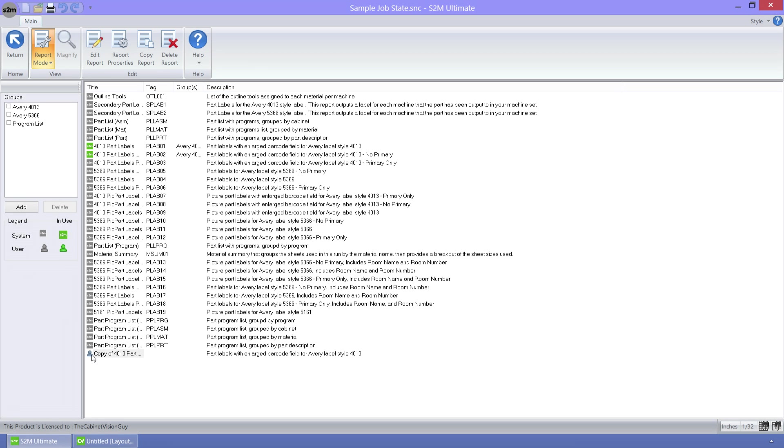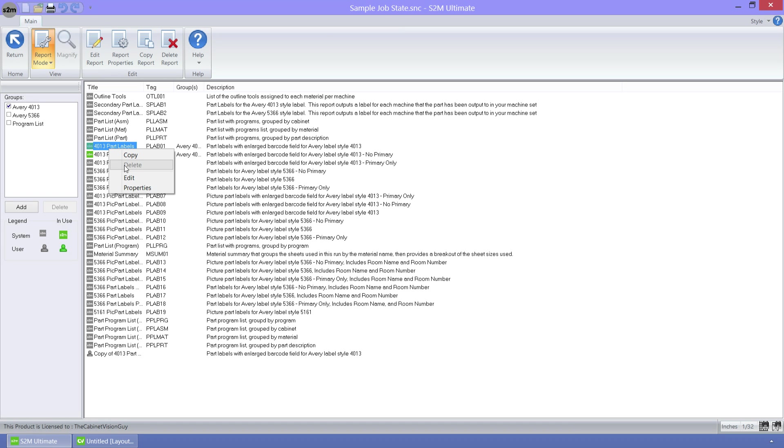To show that, if I select the original report we used to create this report and right-click on it, you can see that I can't delete it. We also know that I can't edit it either.